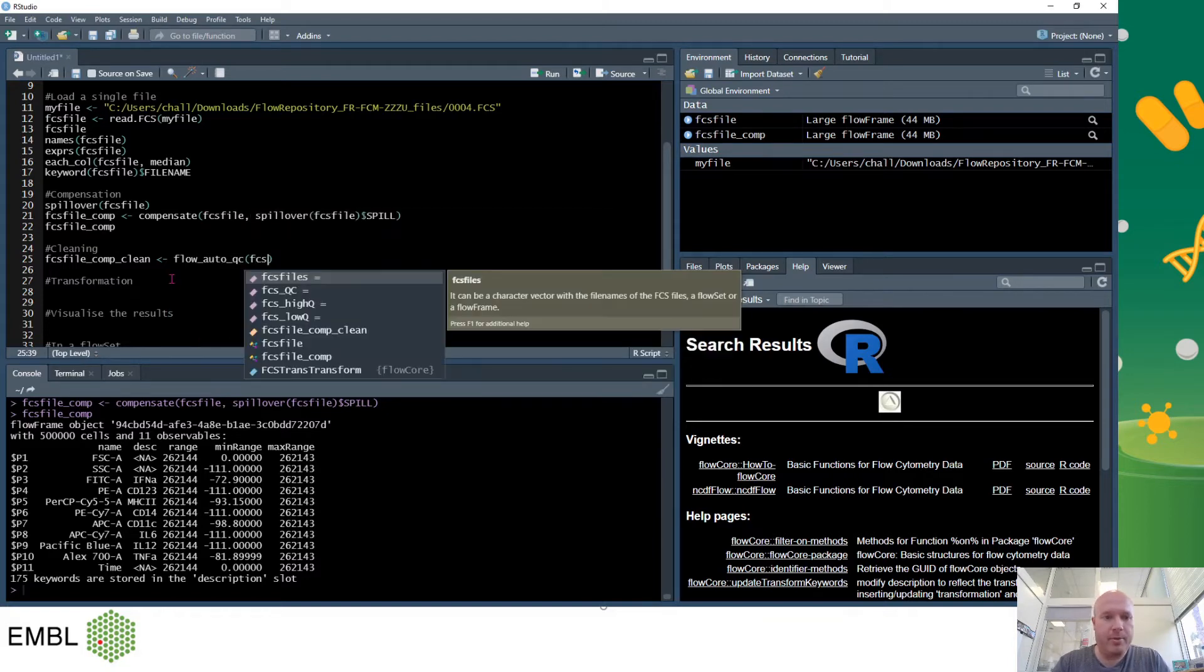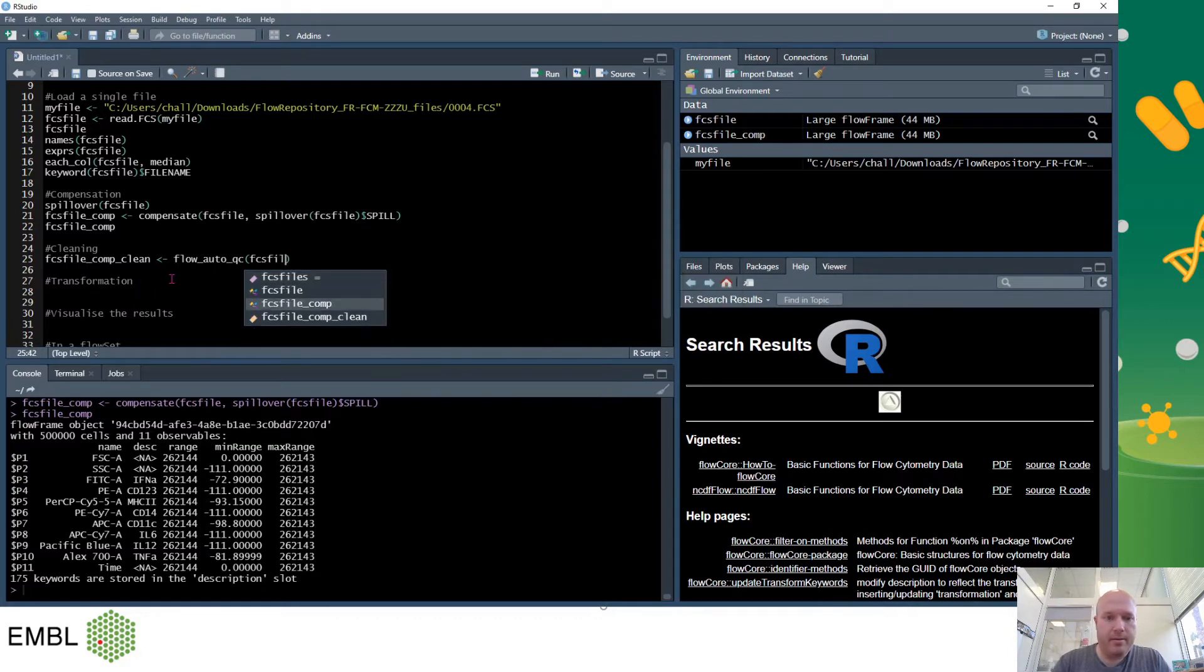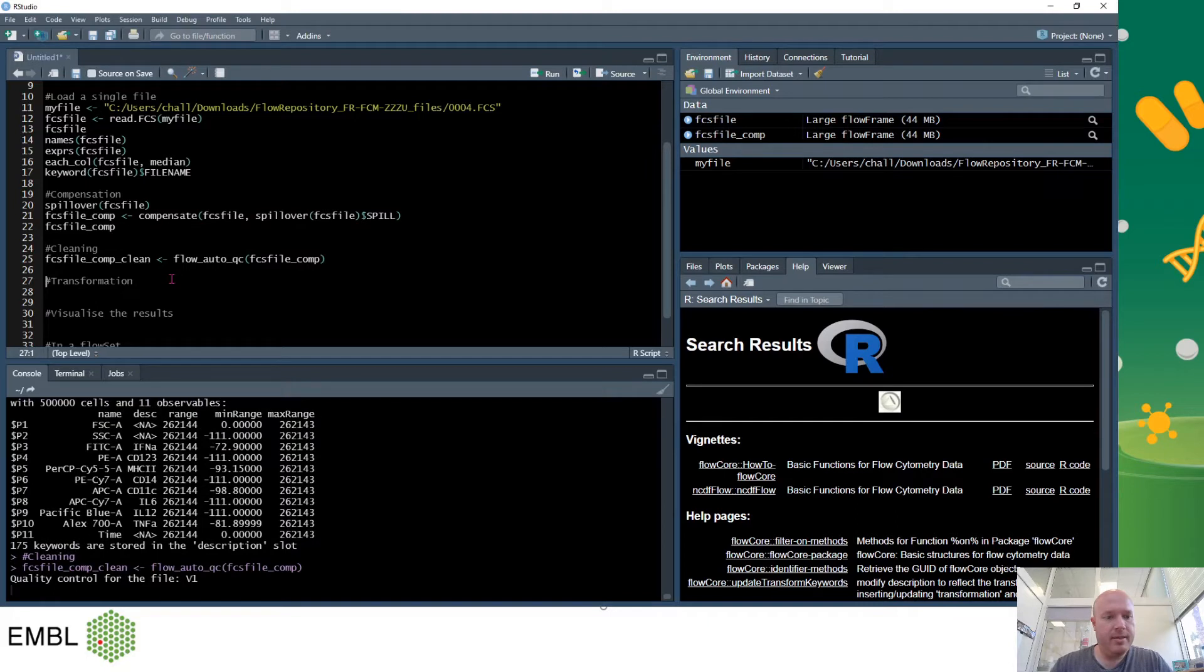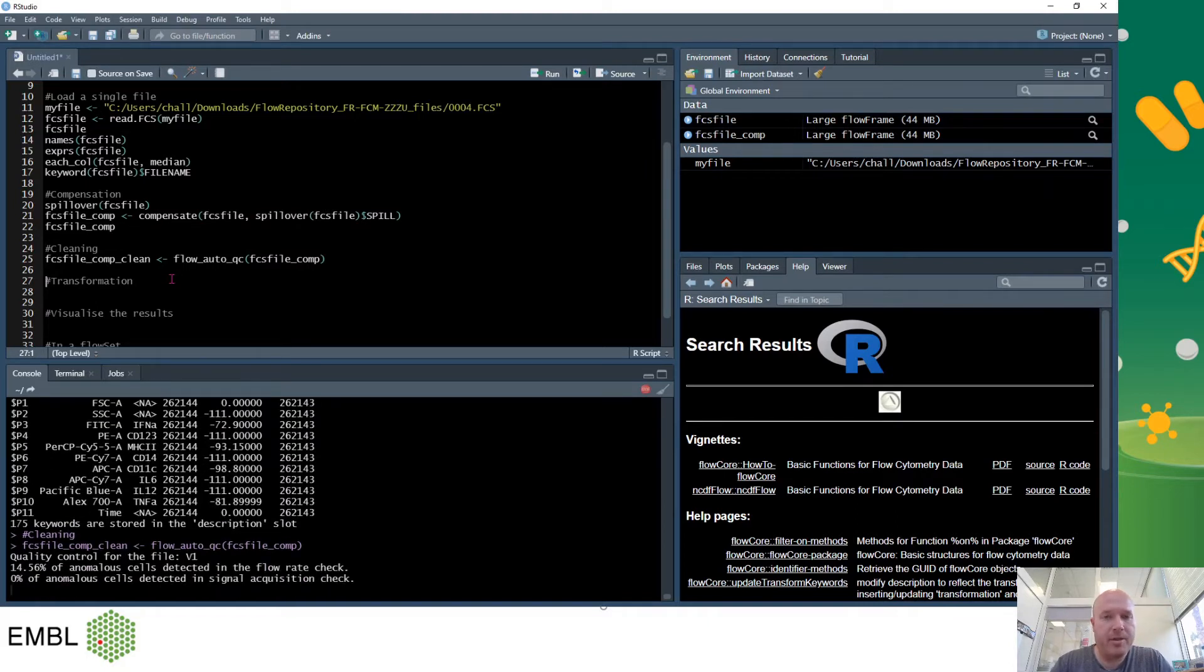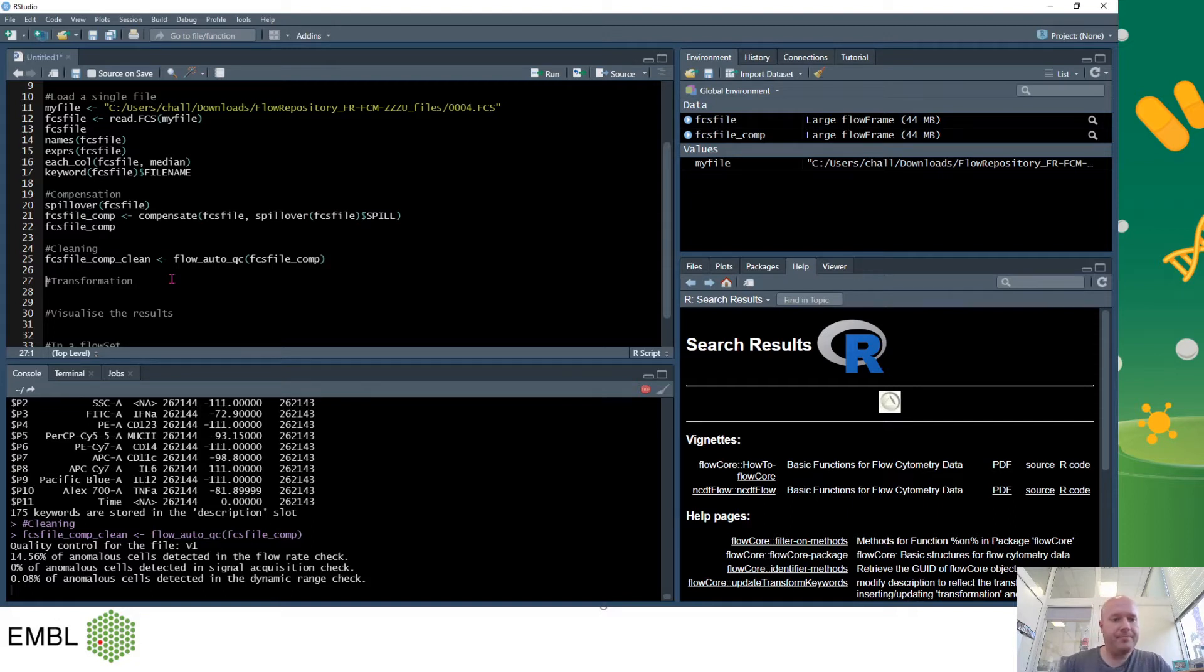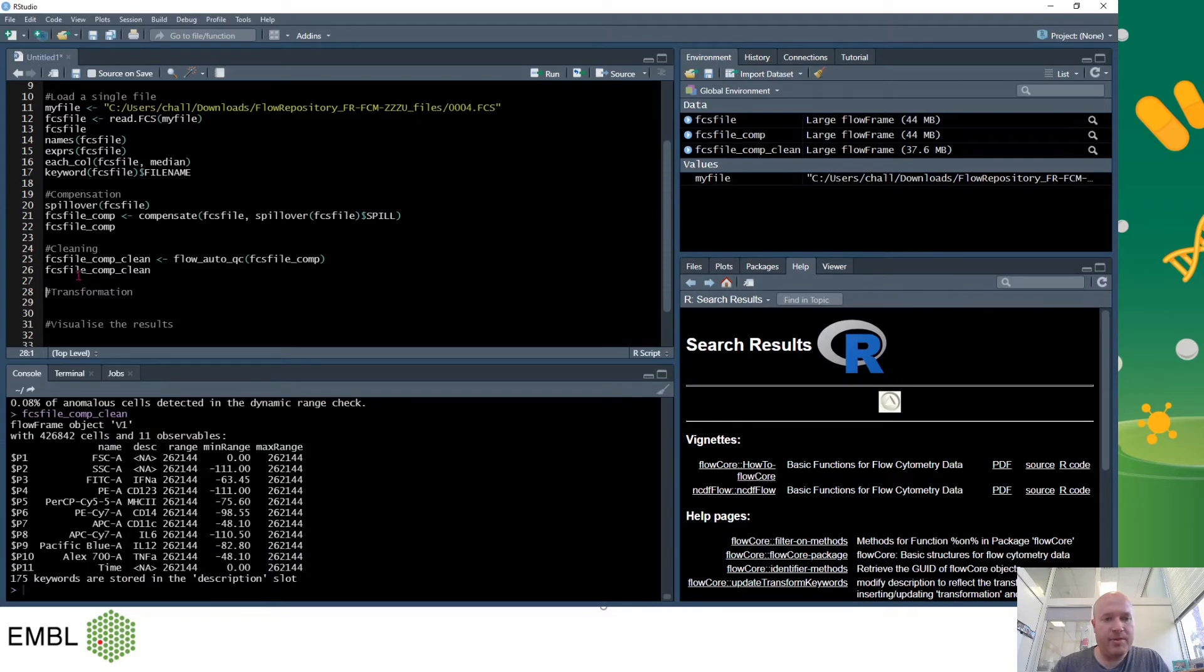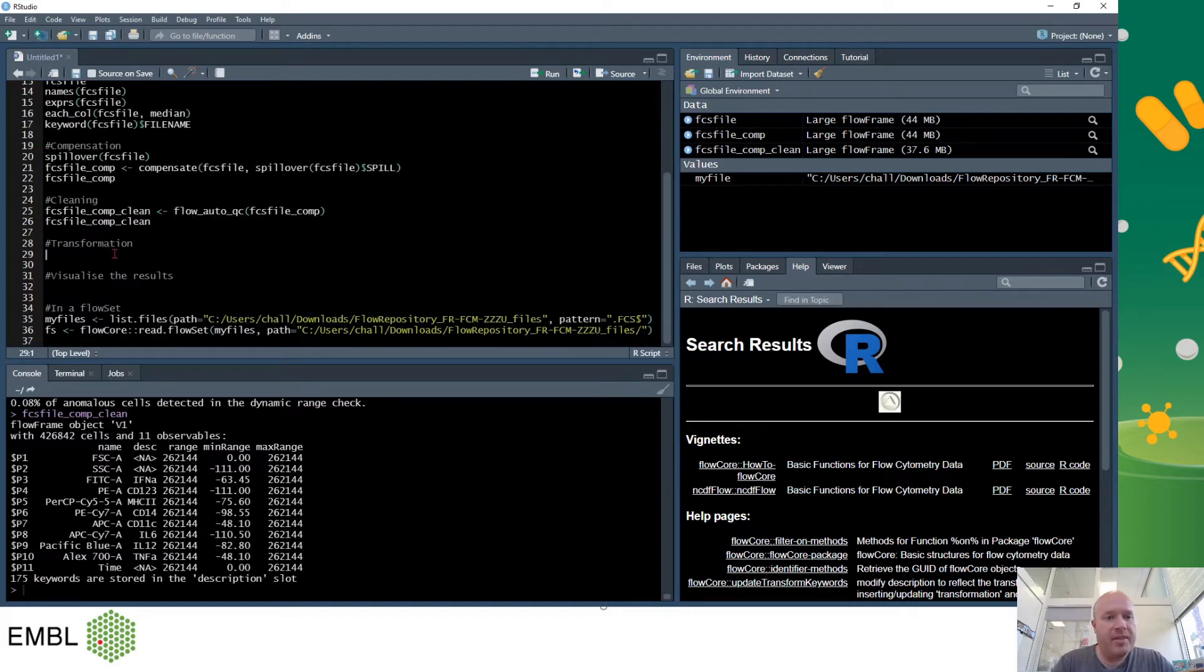And it wants me to input my file, press ctrl enter, and then it will automatically go through all the parameters. And what FlowAI does is it looks for changes in instrument speed, changes in signal intensity, and looks for cells that are outside the dynamic range. And this will create a new variable called FCS file comp clean. So now we don't have 50,000 events, we only have 42,842 events, because it's removed the events it classifies as bad and we'll visualize those events later on.